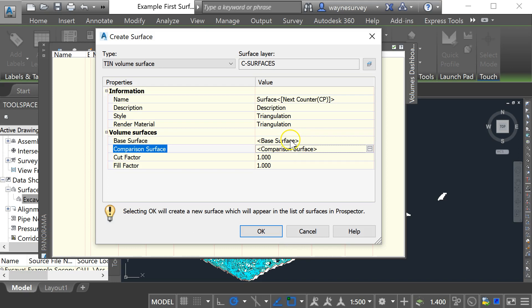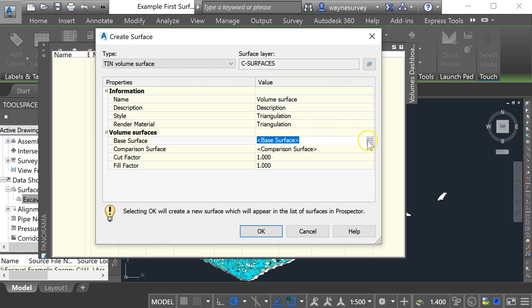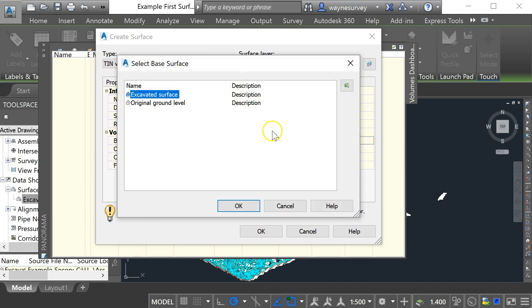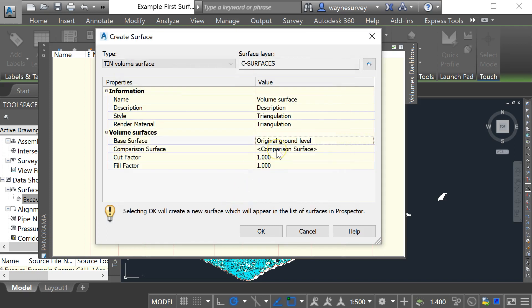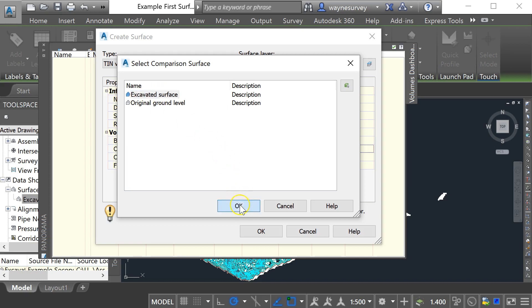So I'm going to rename that and I'm going to call it volume surface and I'm going to use my base surface as my original ground level which is already in this drawing and I'm going to use my comparison surface as my excavated surface which came from a different drawing originally but it's now contained within this one.